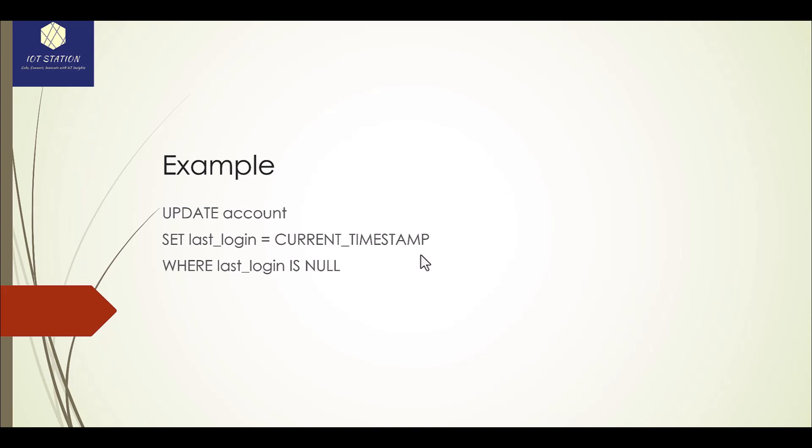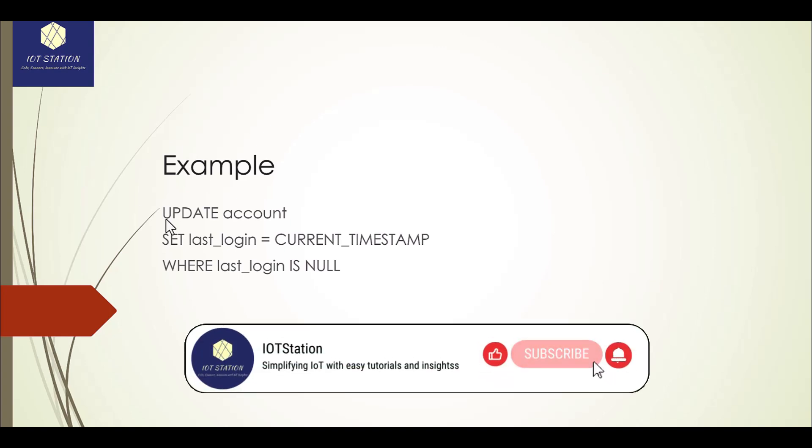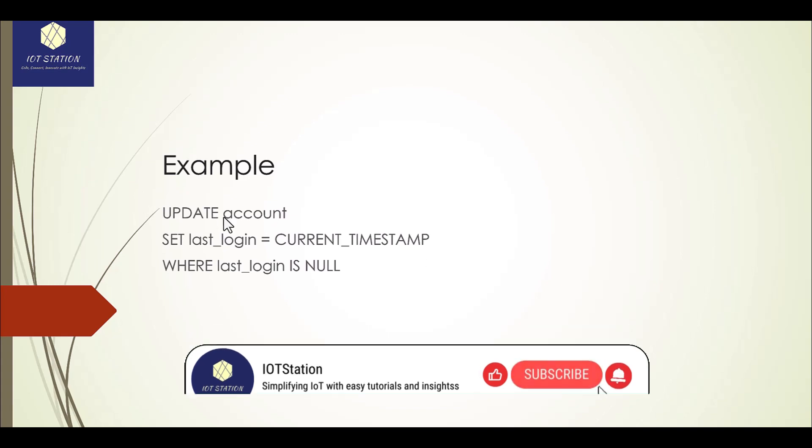As you observe here, there is an example. For the update, you have to use the UPDATE command. After that, you have to define the table name, and from that table you have to mention the SET command and give the column name. For example, here it's the last_login from the account.